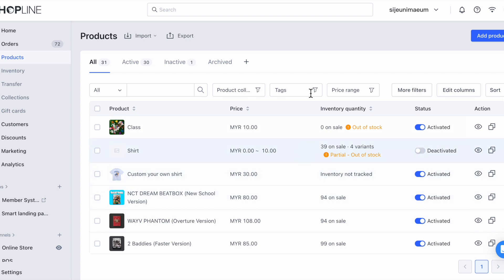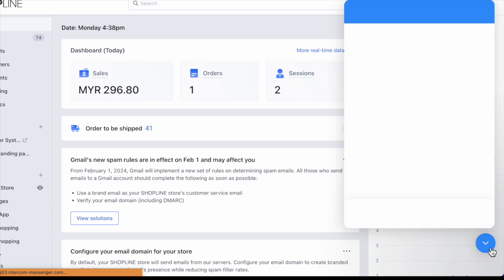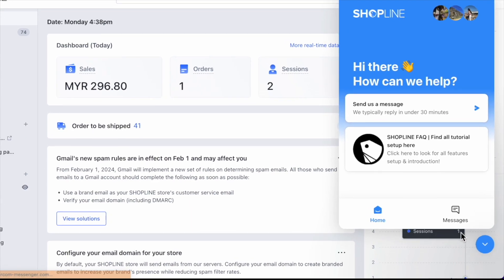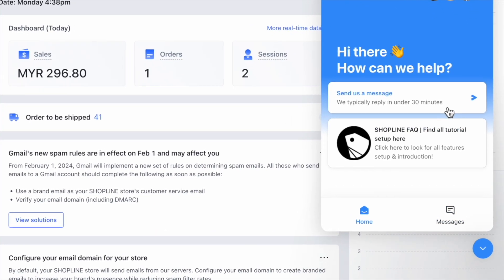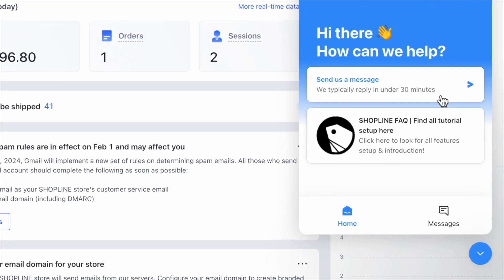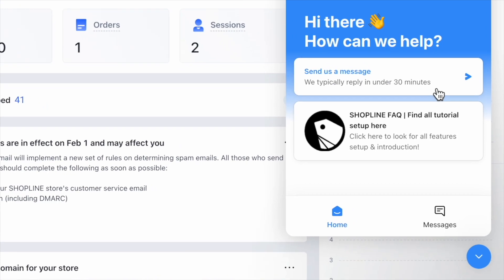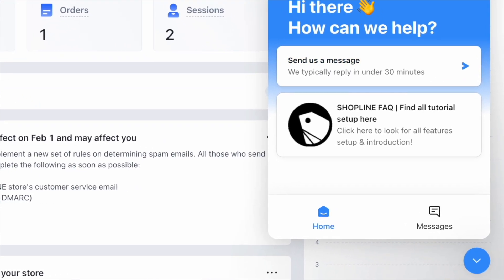That's all for the Bulk Import product video. If you have any questions, please click on the blue button on the bottom right of the screen and chat with one of our merchant support officers. Thank you.